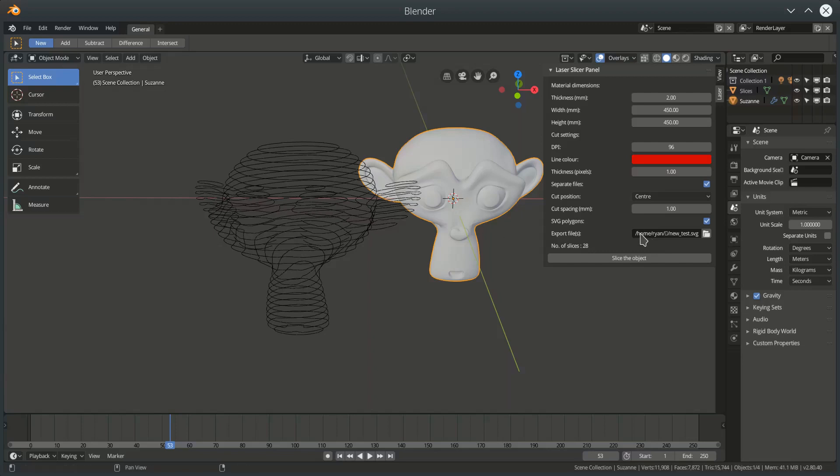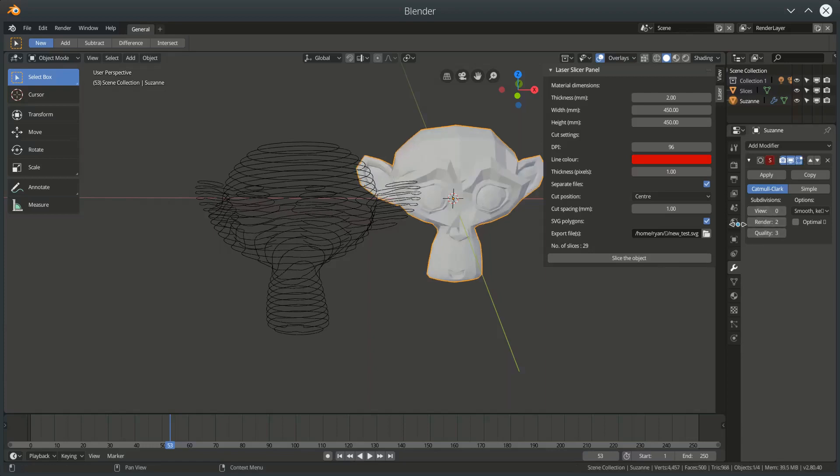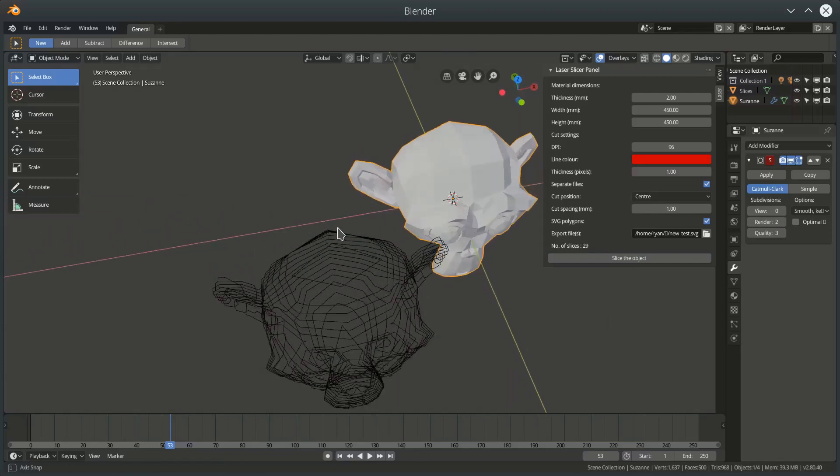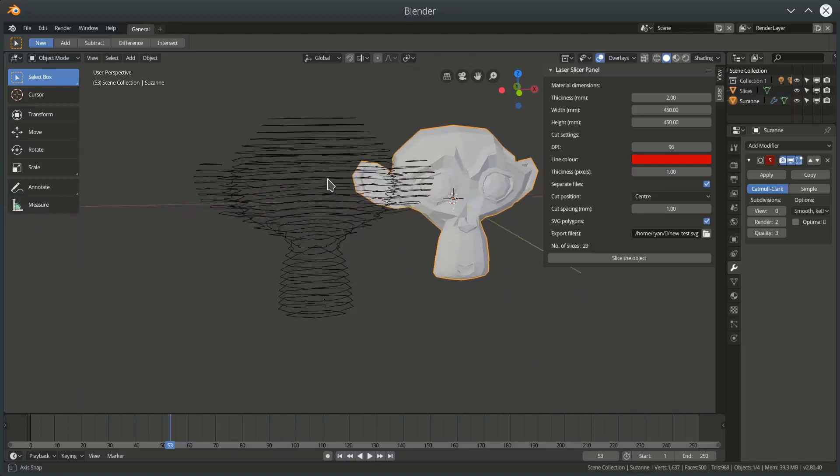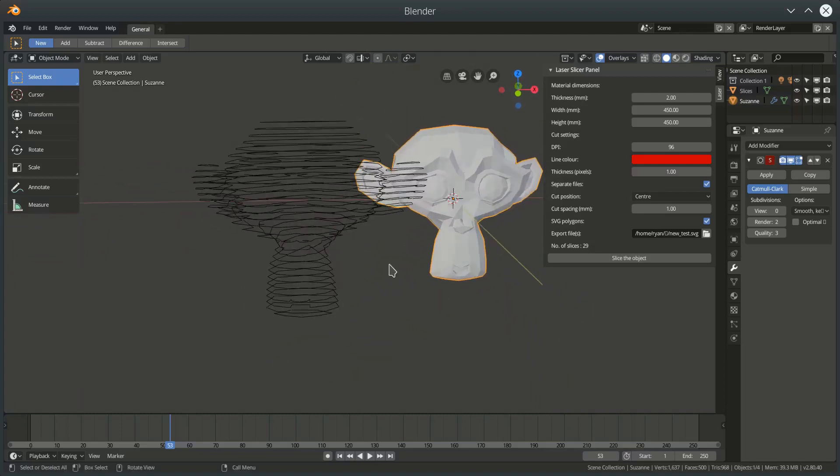Modifiers are respected. So, you see I've got a Catmull Clark subdivision on Suzanne. I haven't applied it, but that is still respected in the laser cut. So, if I go back to a zero application of the Catmull Clark, then I get a much more unrefined slice.